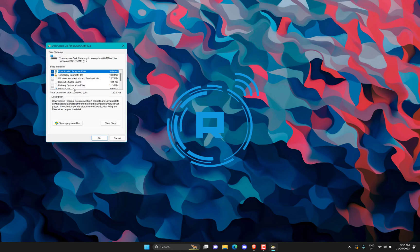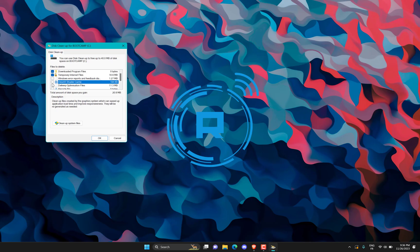Click the Cleanup System Files option. Tick everything you want to delete. Click the OK button.